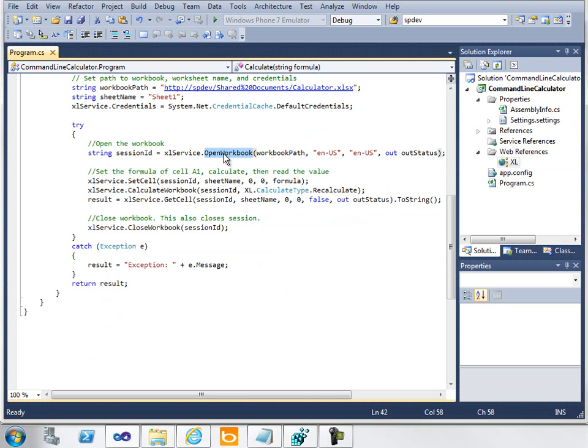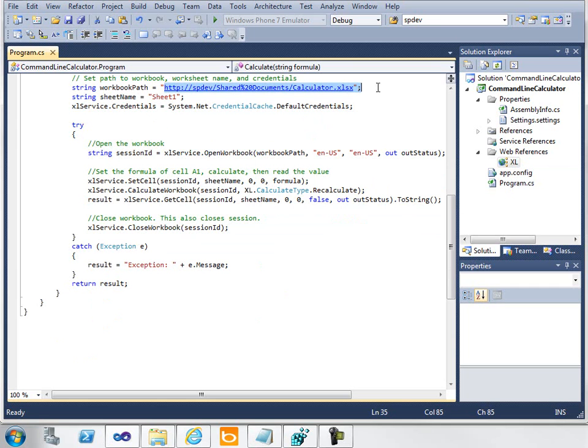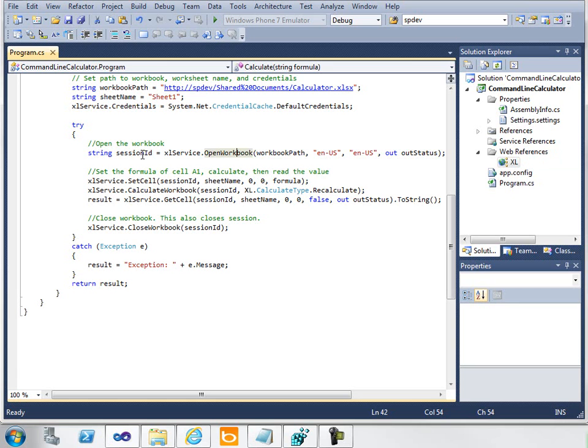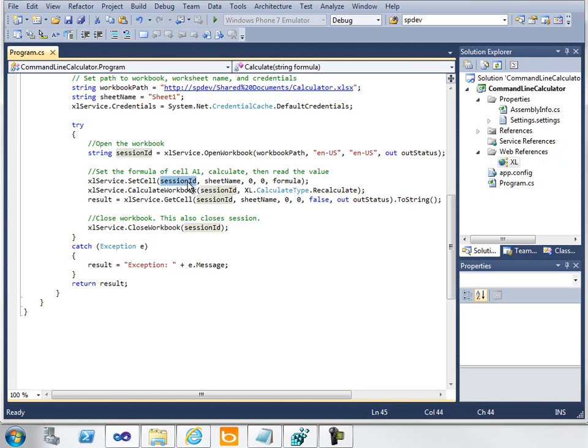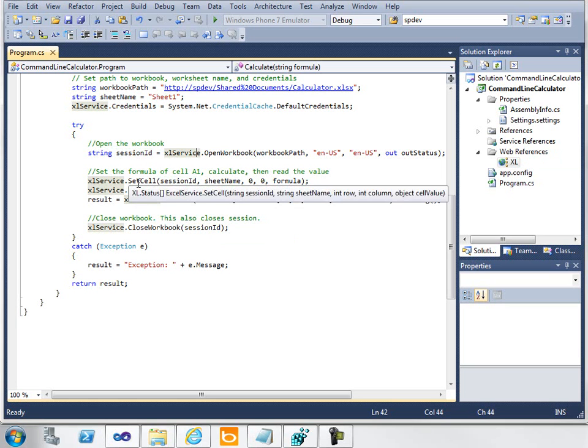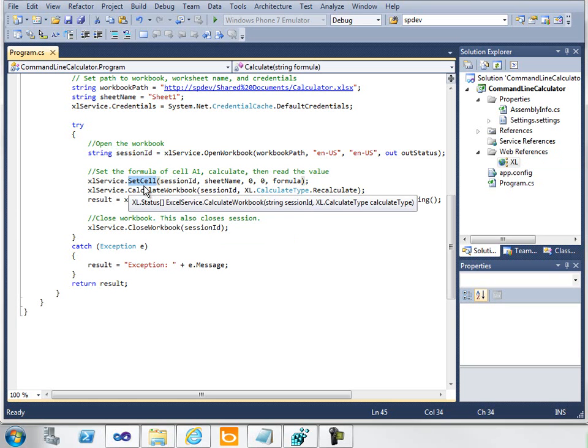The first thing I need to do is open the workbook. I open the workbook given by the workbook path I created up here. When you open the workbook, you get a session ID. The session ID I'm going to need to pass into all the rest of the methods that I call in my Excel Web Service later on.